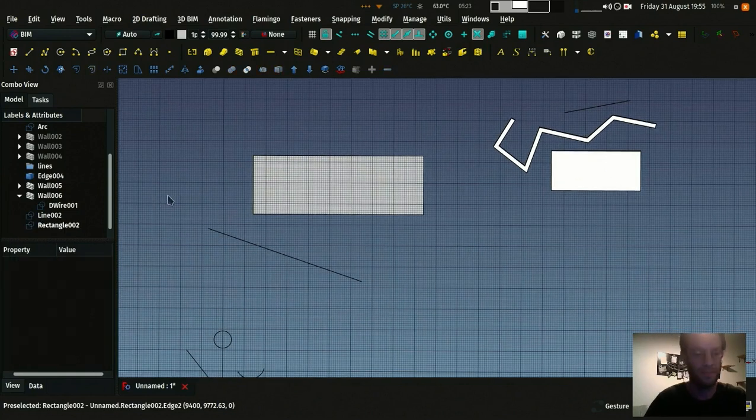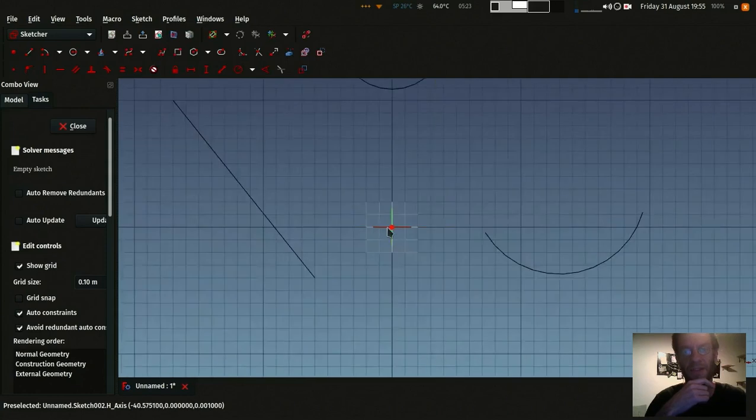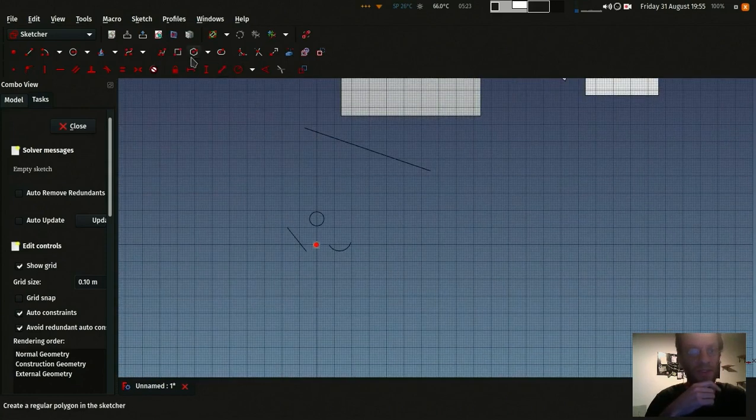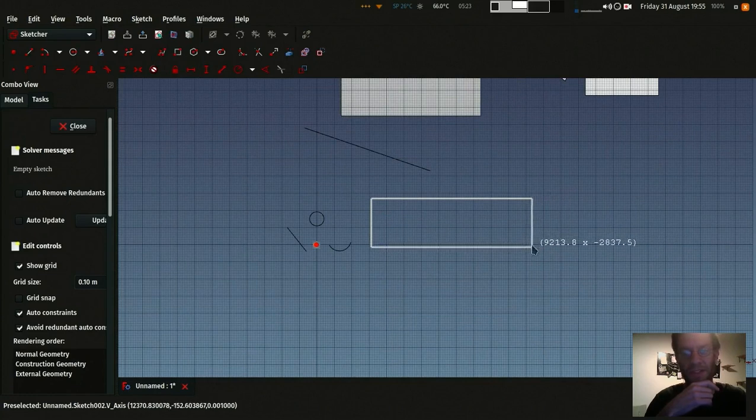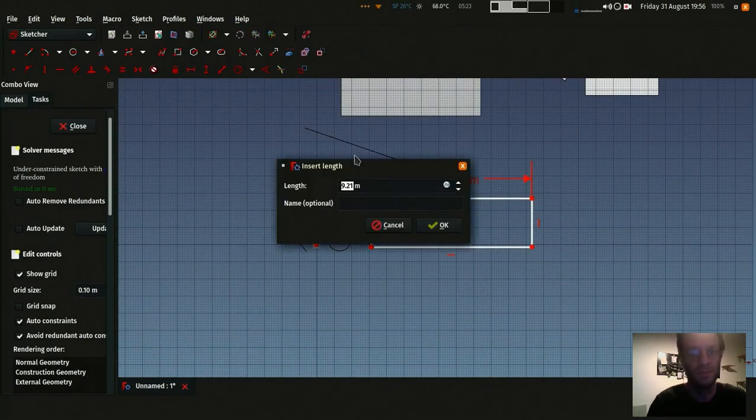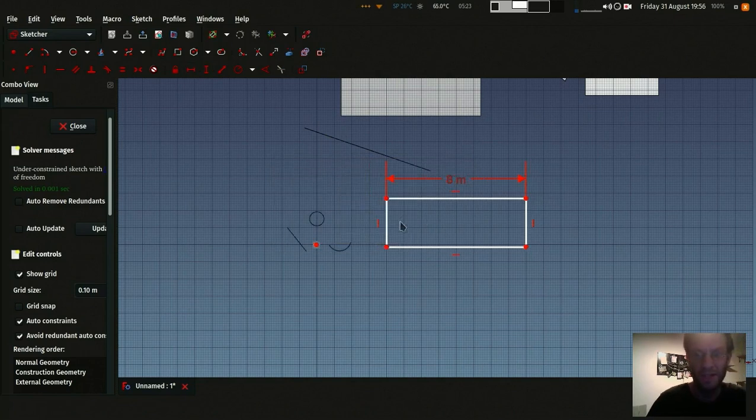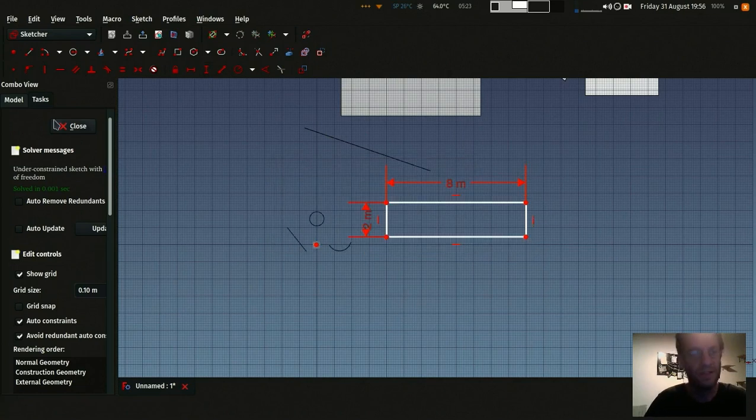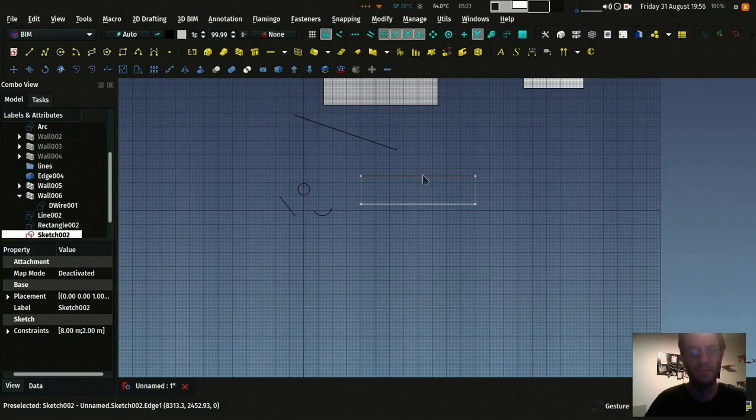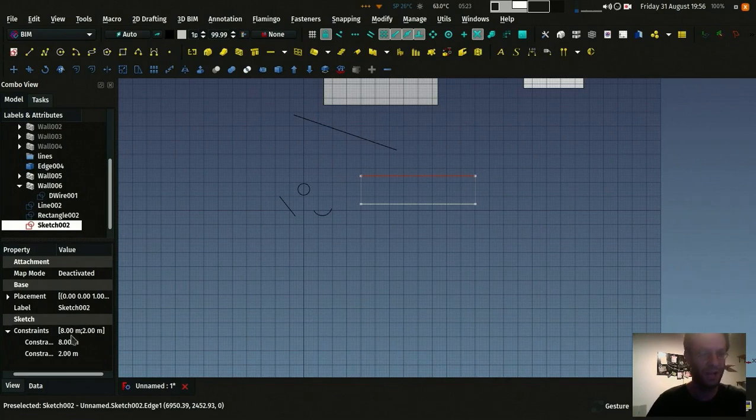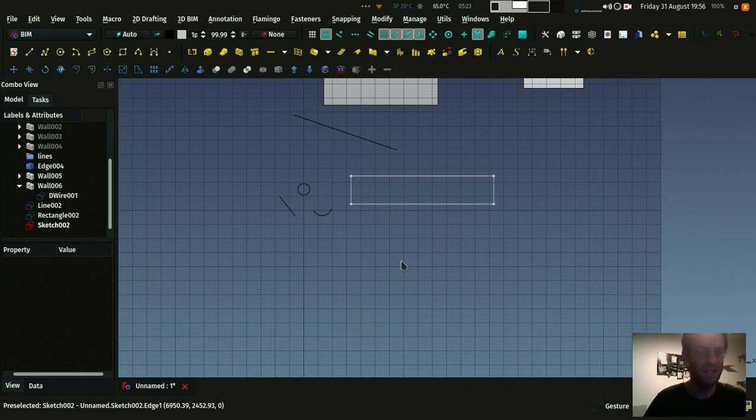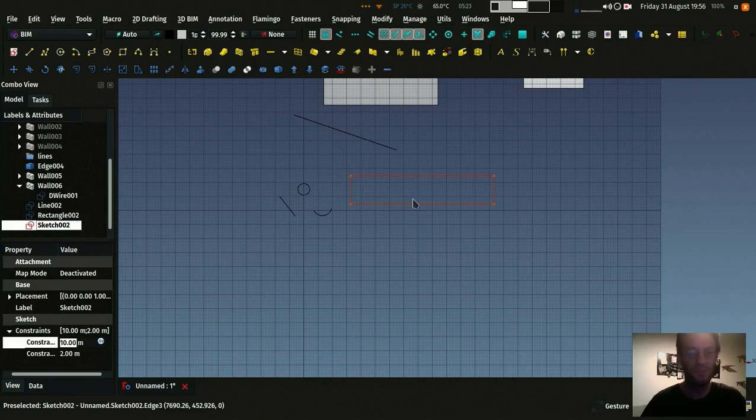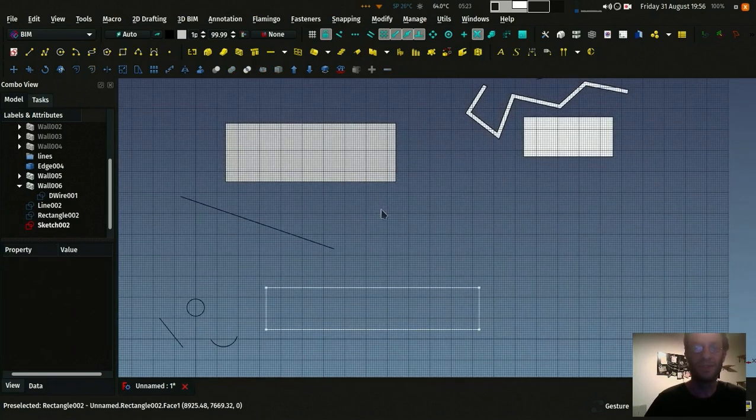If you make a sketch, you can draw exactly the same rectangle in the sketcher. And also put 8 meters length and let's say 2 meters height. And I have the same rectangle here as well. It's a little bit more lengthy operation, but you have more possibilities inside the sketch. It really depends on what you need.